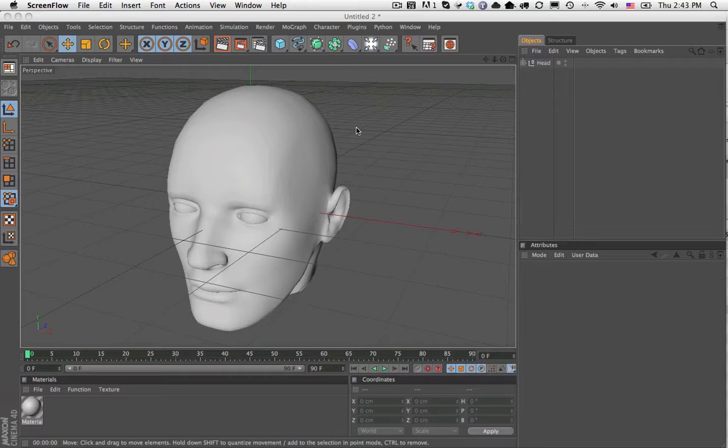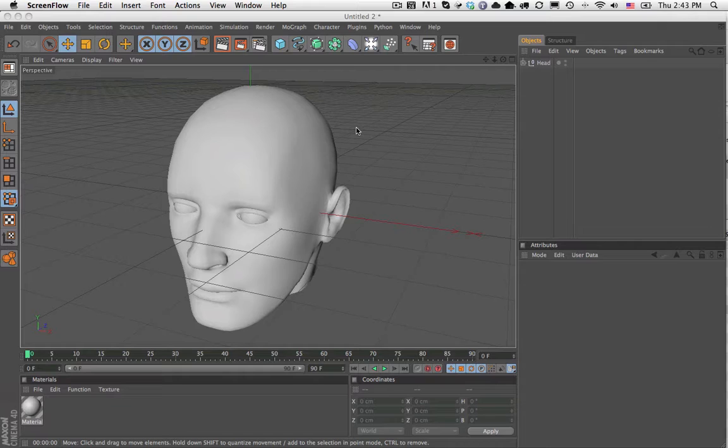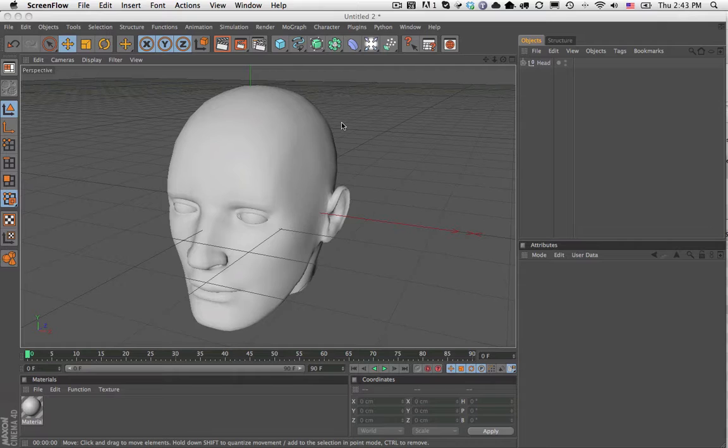This is a quick demo for the Position Pass C4D plugin for Cinema 4D. This plugin is very simple. It allows you to export a position pass that you can use for relighting in a compositing package such as Nuke or After Effects.